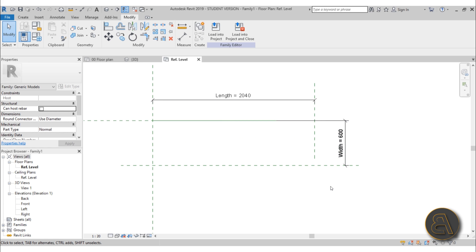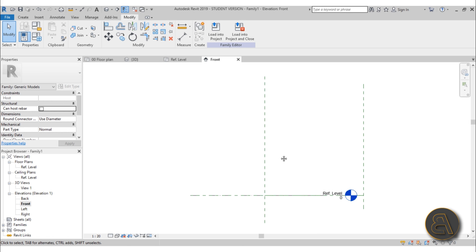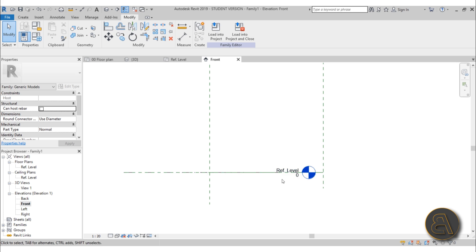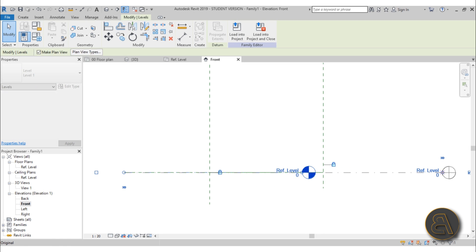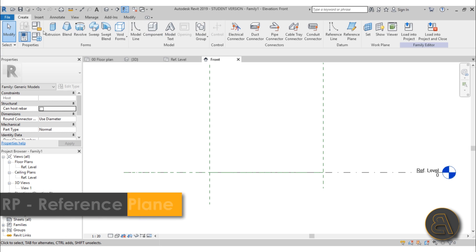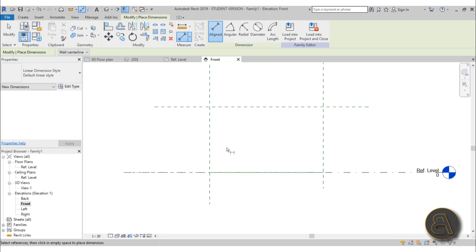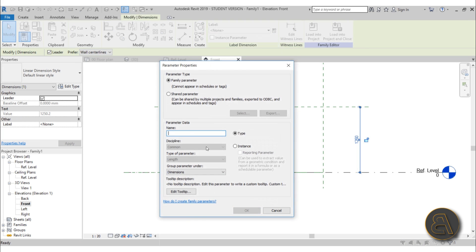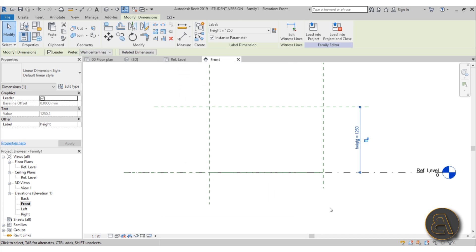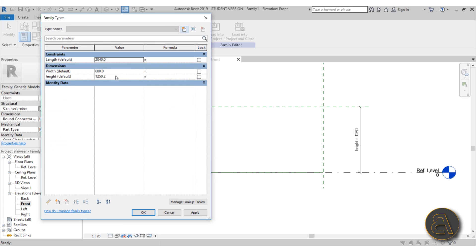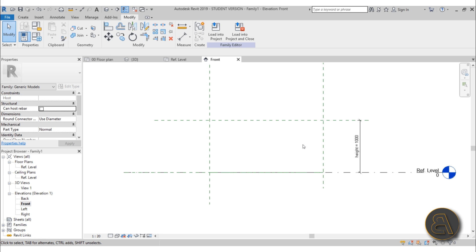The first click should always be on the middle reference plane and the second on the outer one. Now let's create a Height parameter. Go to the Front elevation, select the level and move it out of the way. Use the RP shortcut to place a reference plane, then DI for a dimension going from the level all the way up. Create this as an instance parameter named Height. Set it to one meter — countertops are usually at that height — and hit Apply.